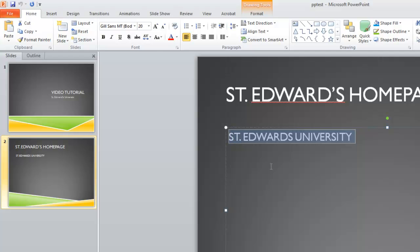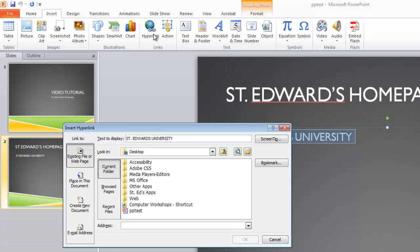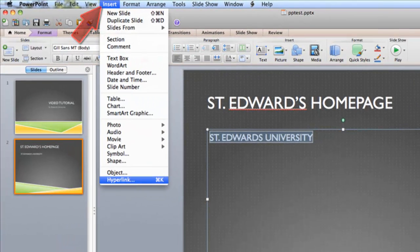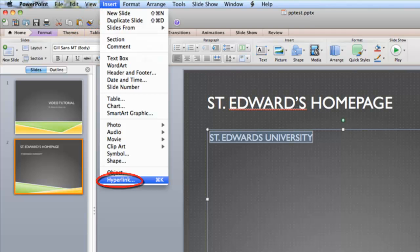Click on the Insert tab from the ribbon, look for the Links group, and click on Hyperlink. On a Mac, go to the Insert menu and select Hyperlink.